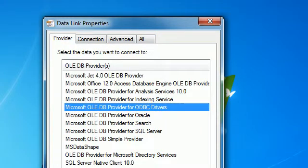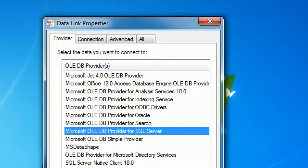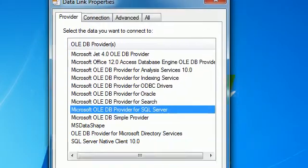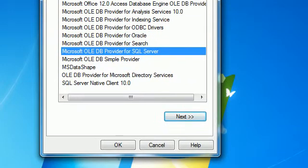We need to choose the database provider. Since we have a SQL Server, we need to choose the SQL Server provider. Just click on that, select it, and click Next.